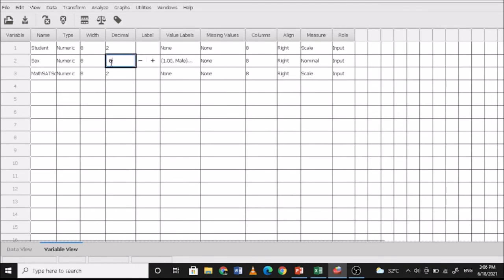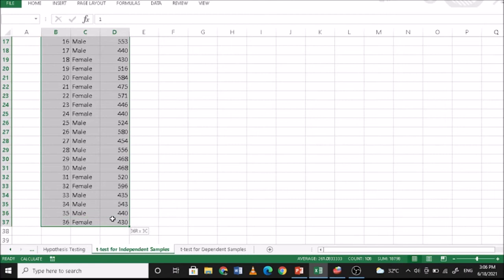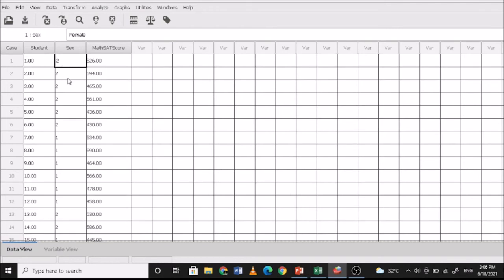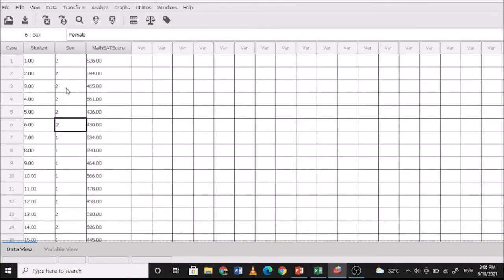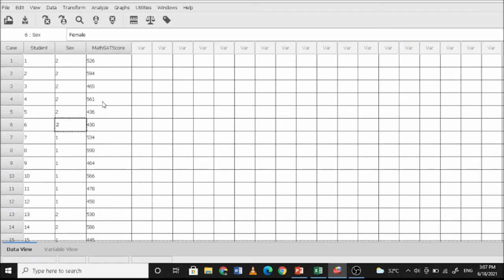Set decimal places to 0 for the relevant variables. This is now the Data View, and you can simply copy the data from Excel. All female students are converted to the value 2 and all male students to the value 1. The student number and math SAT score columns have decimal places set to 0 as well. These are now our math SAT scores ready for analysis.